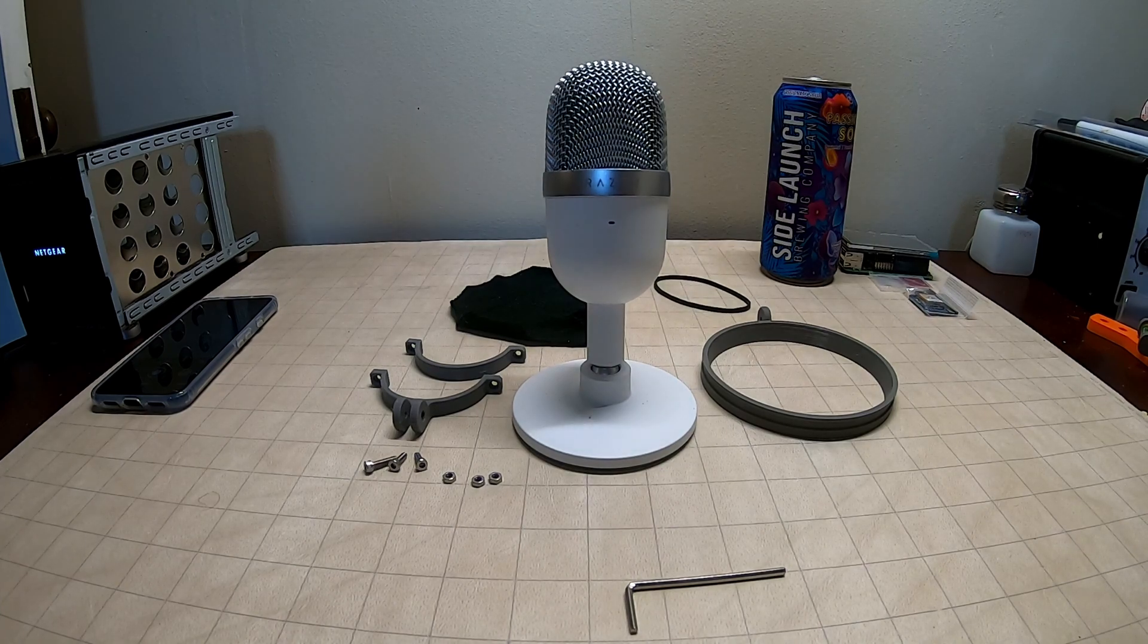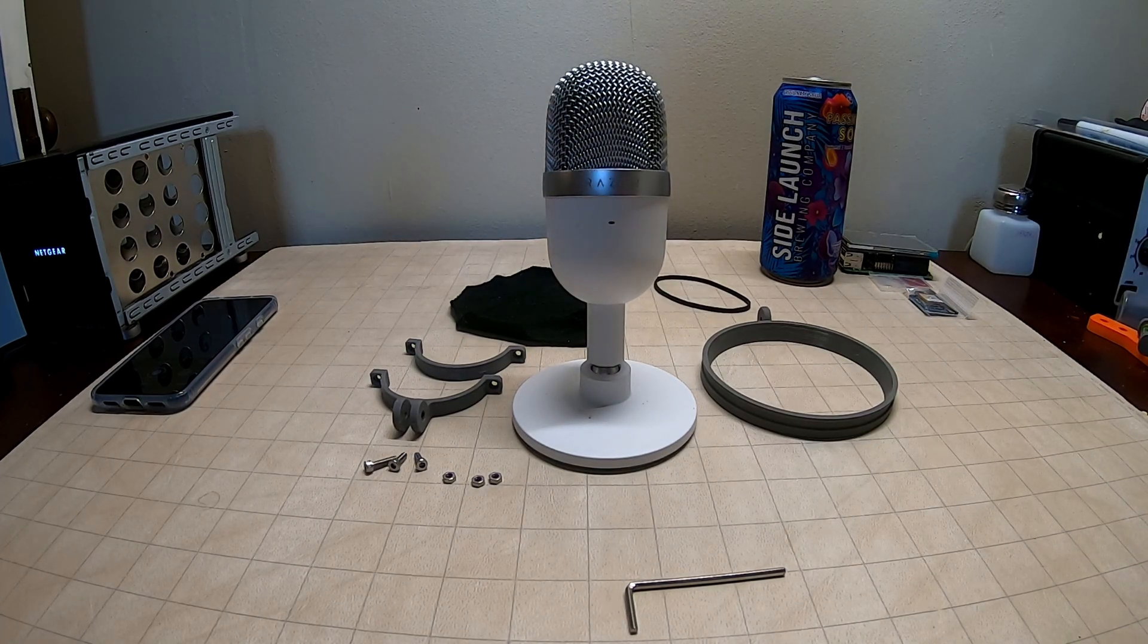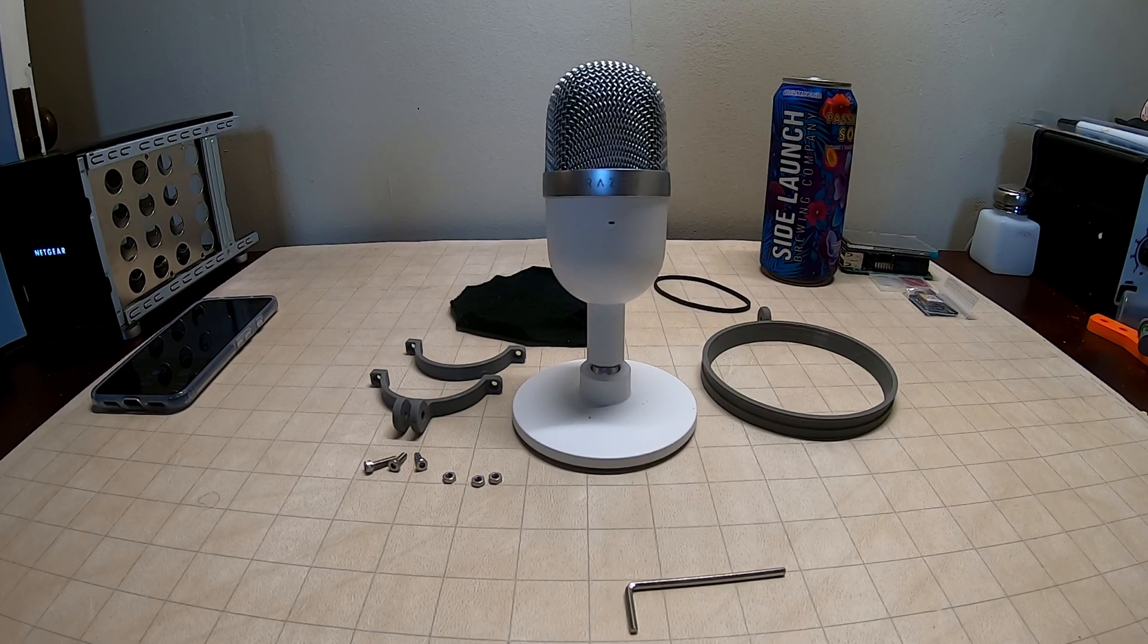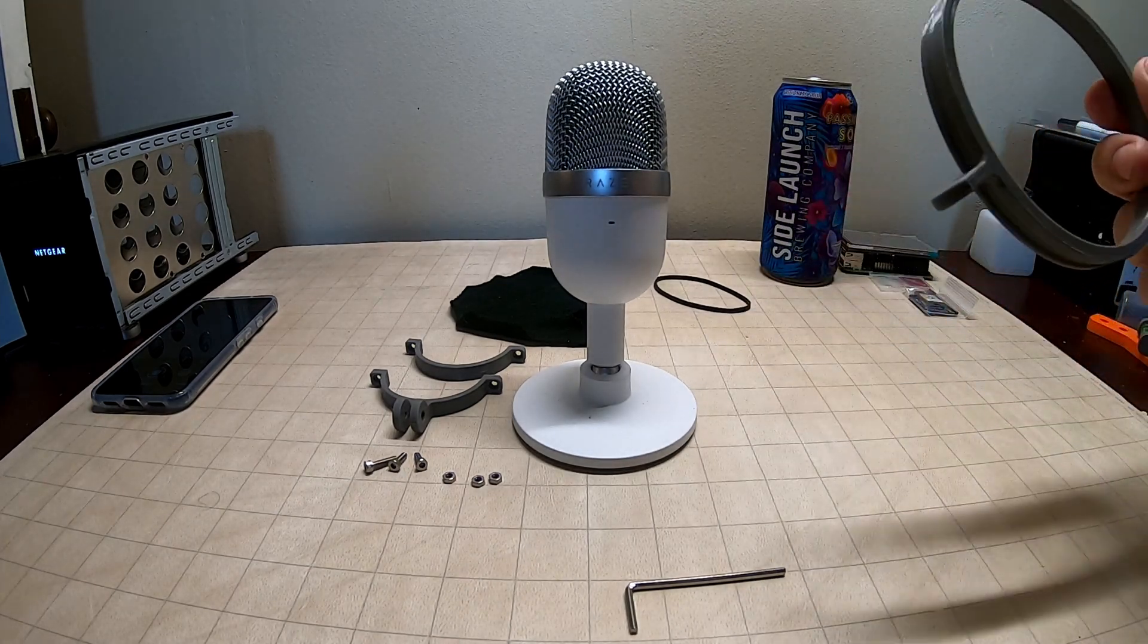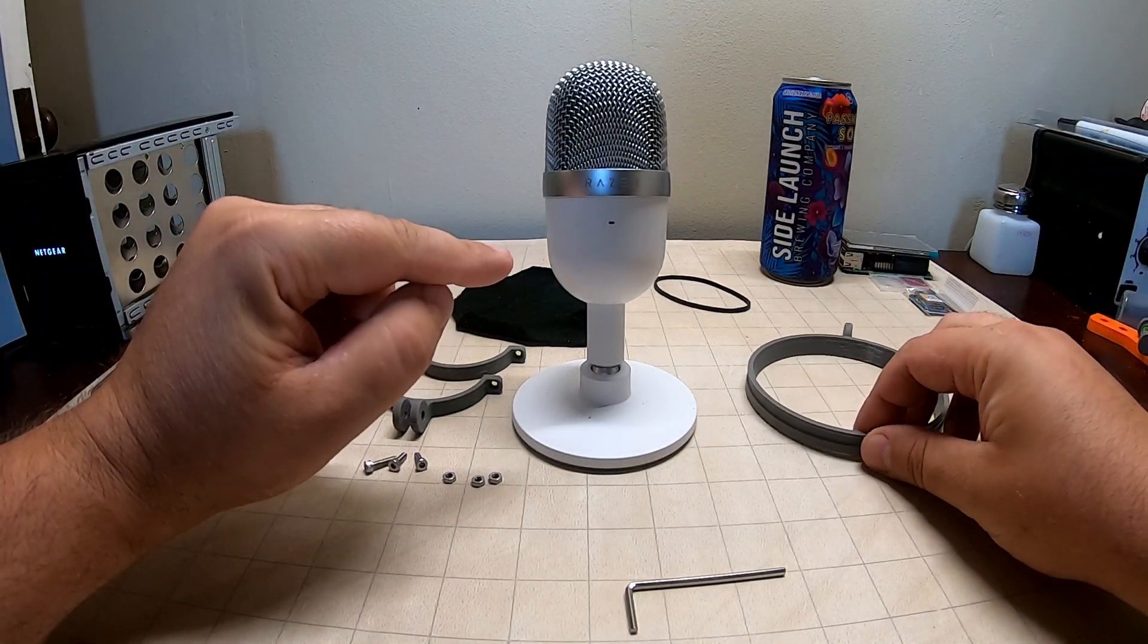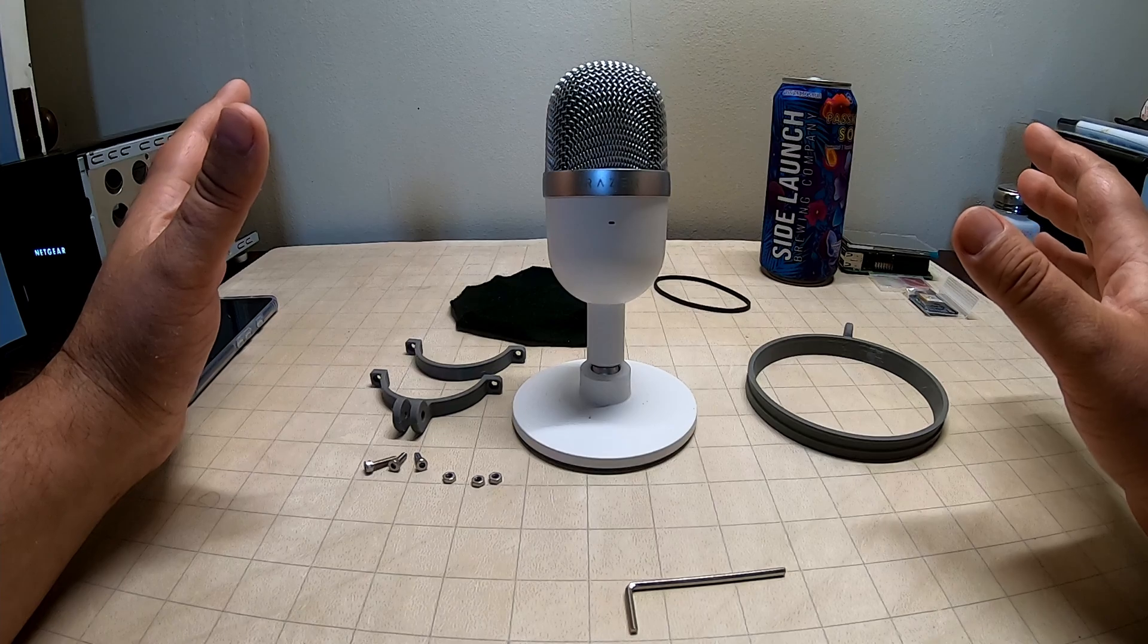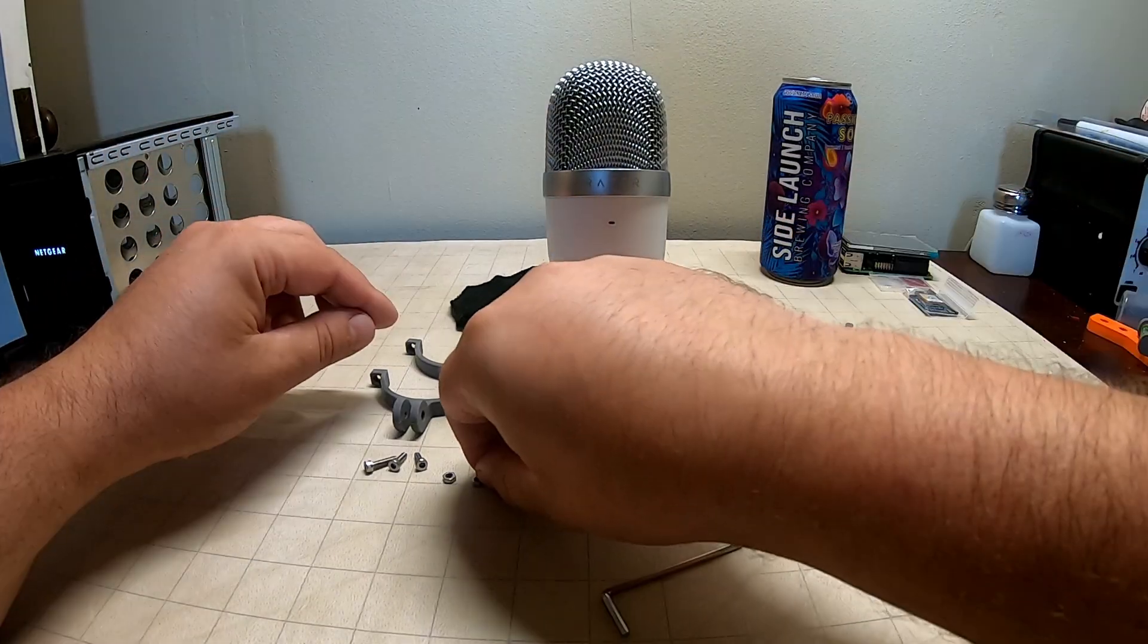Good morning all you beautiful people! I want to share with you my latest project. As you might have seen in the thumbnail, it is a pop filter for my Siren Mini. Like all my designs, it's pretty quick to assemble. I'll just lead you through it here.